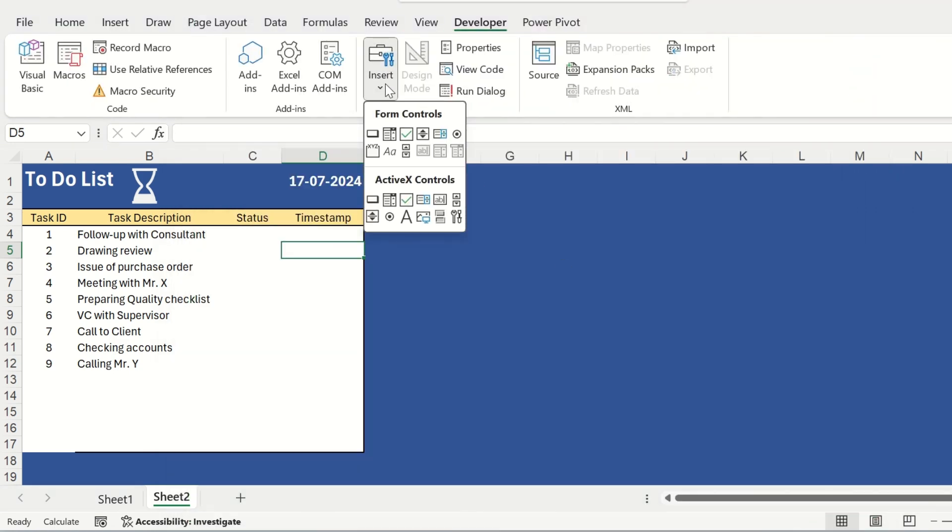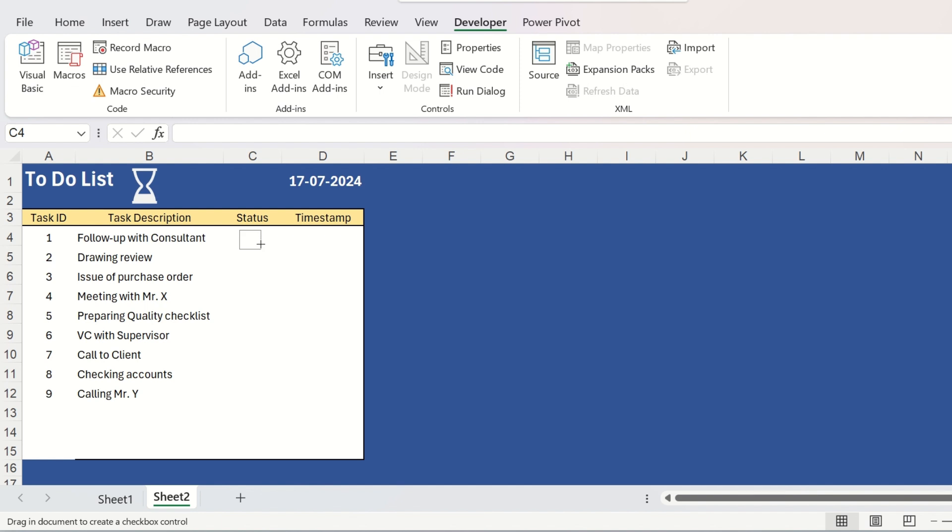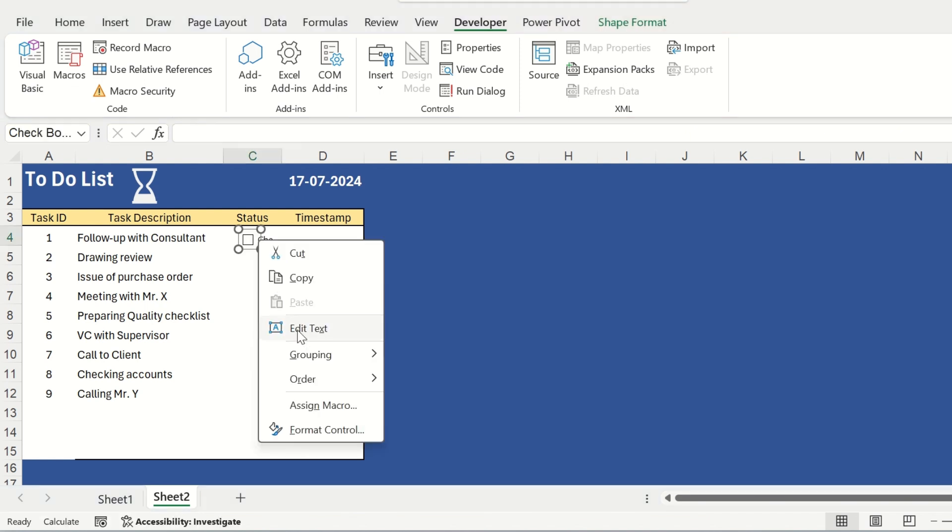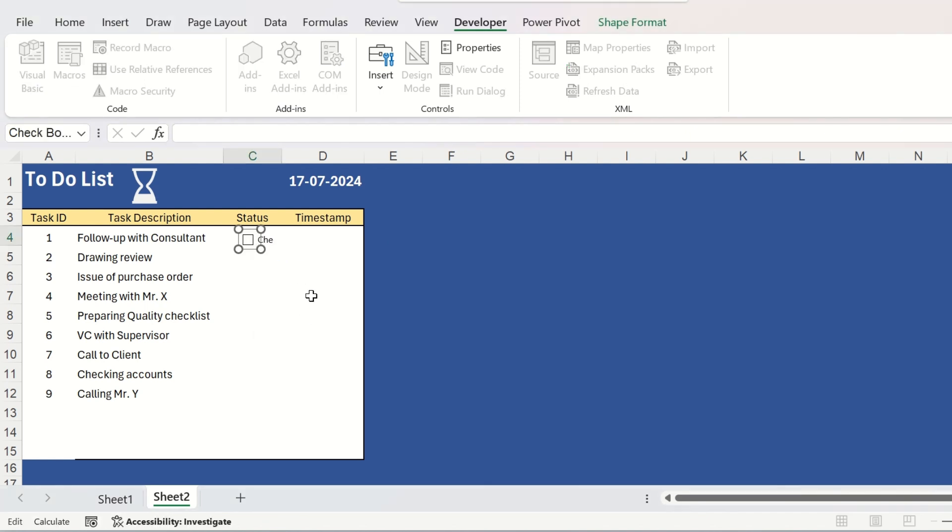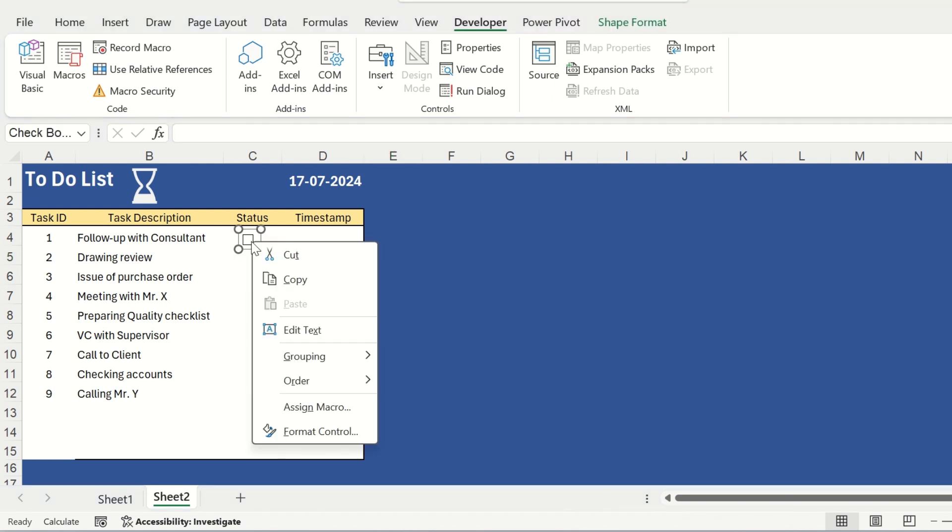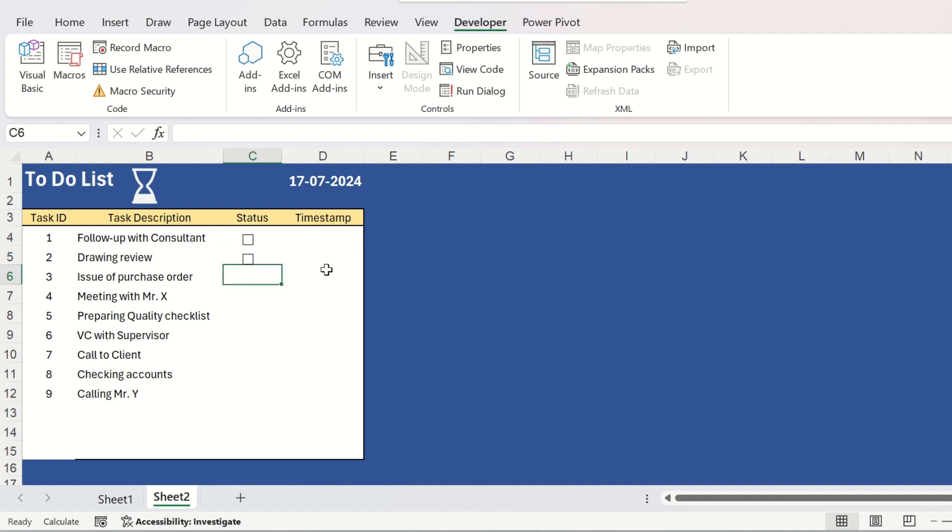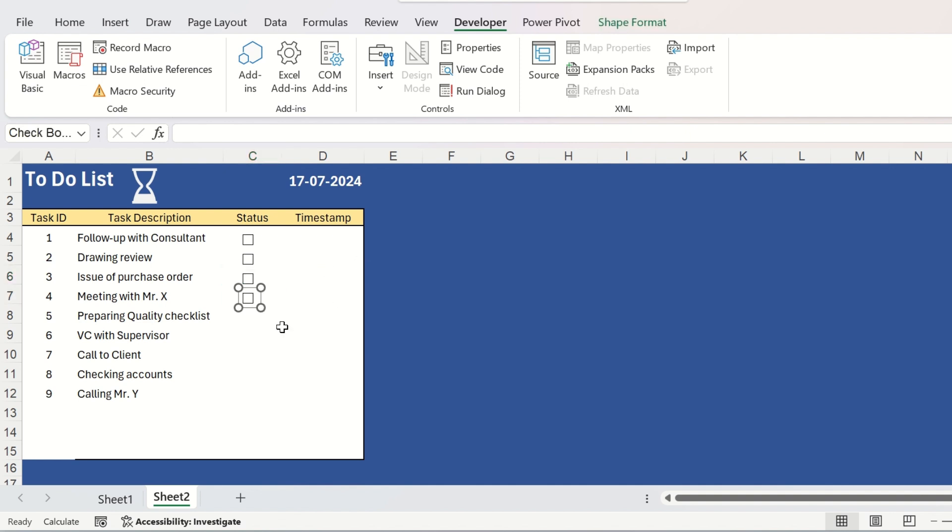Then go to insert and from here, click on the checkbox from the form controls. Draw one checkbox here, right click on it and go to edit text and delete label and click outside. Right click on it again, click on copy and go to the next cell and press control V to paste it. Do the same for all the subsequent cells in the same column.